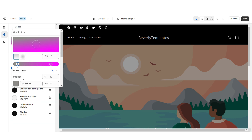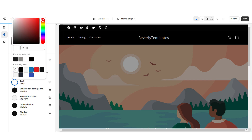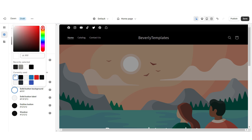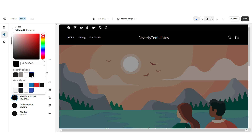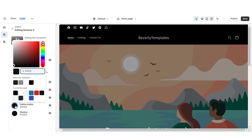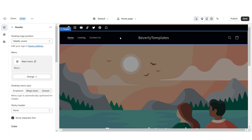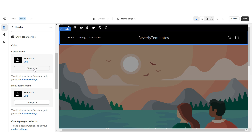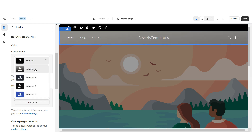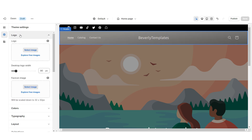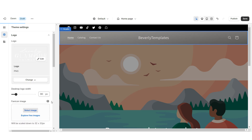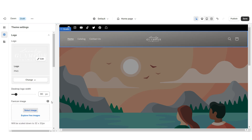I'm going to change the solid button background to white, solid button label to black, and the outline button to white. Then open Color Scheme 2 — I'm going to apply a gradient effect using gray and dark gray. I'll change the text to white, solid button background to white, solid button label to black, and outline button to white. Click the header and apply Color Scheme 2.